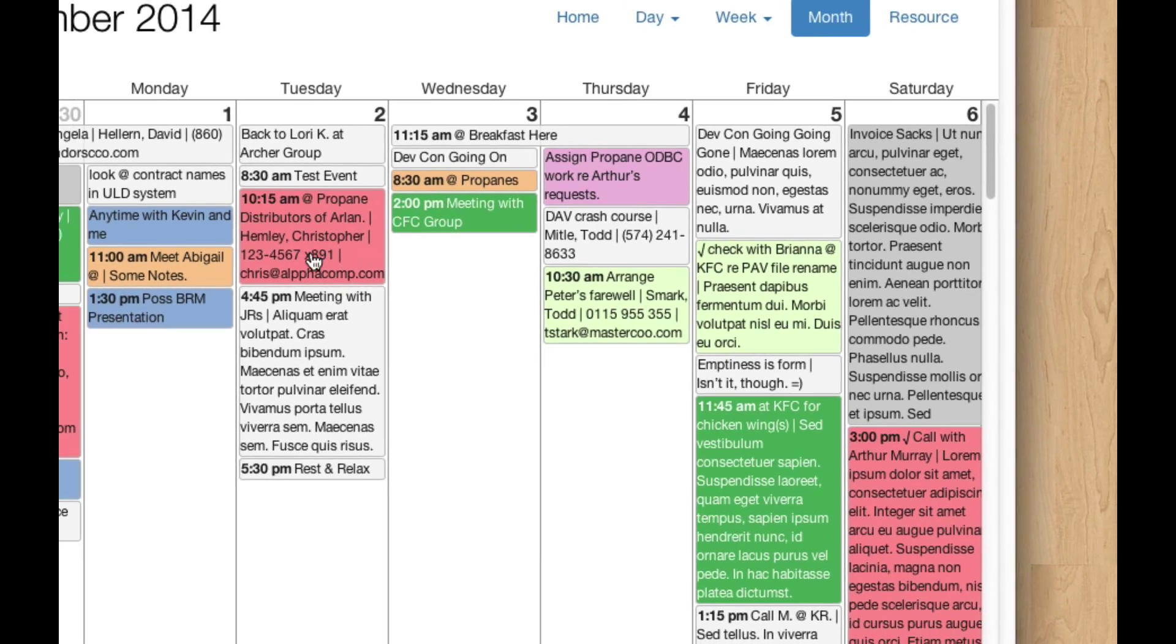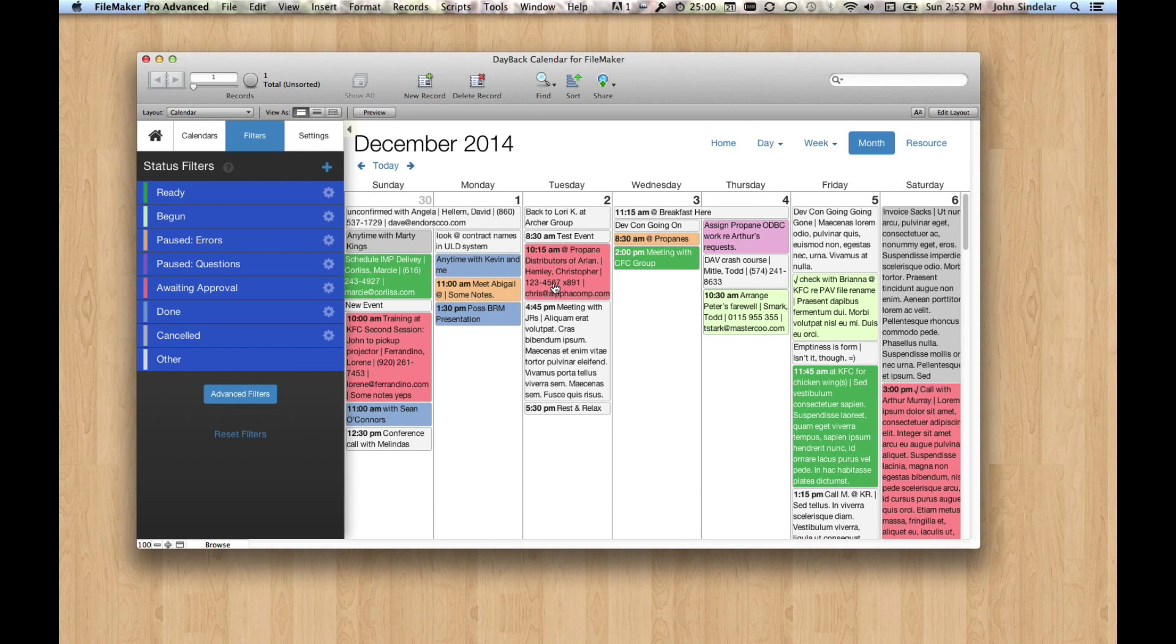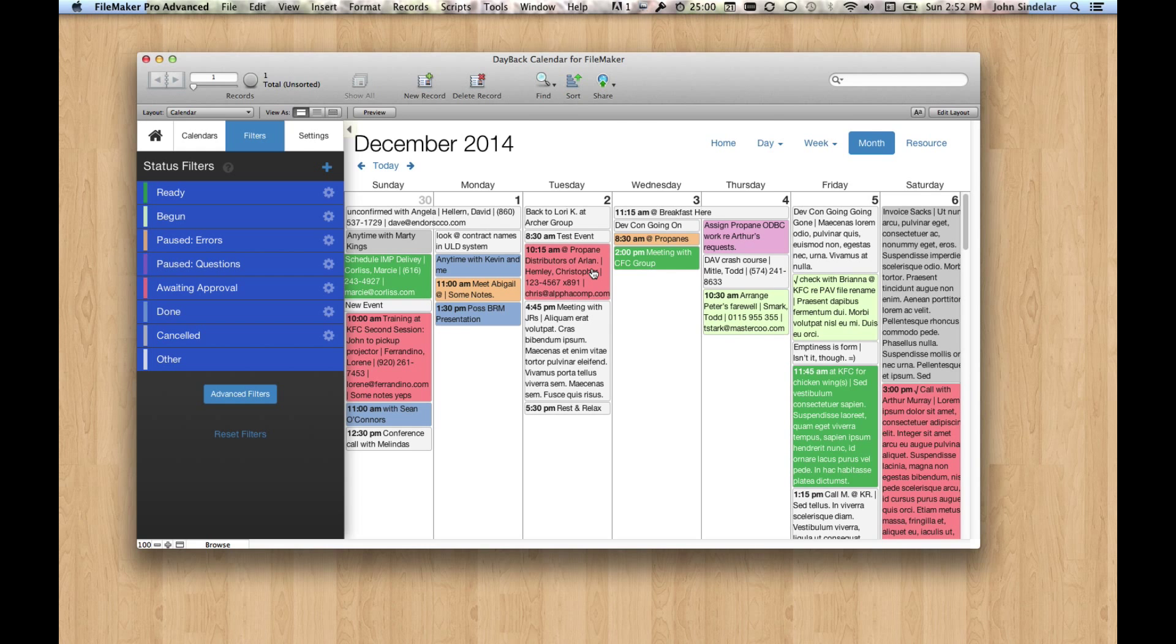But a lot of people would want to make this a calculated value and not something users can change, and that works great, but there are a few things you have to do in DayBack in order to accomplish that. There are three things in particular you have to change, so I want to show you what those are.